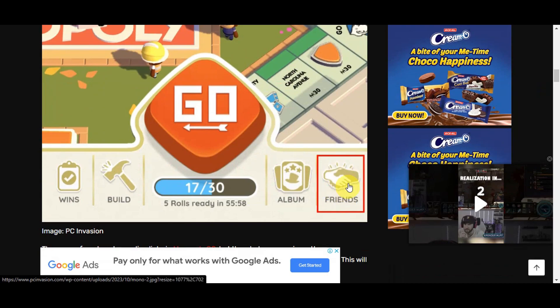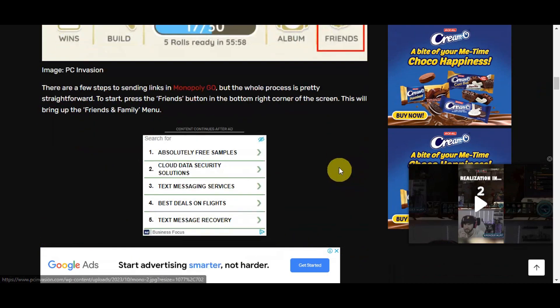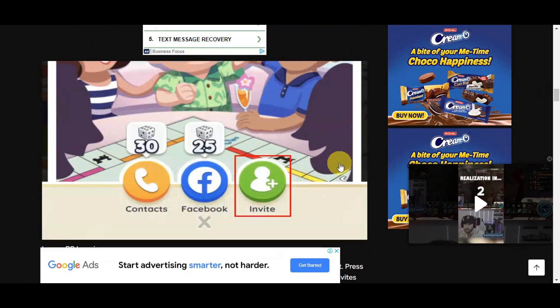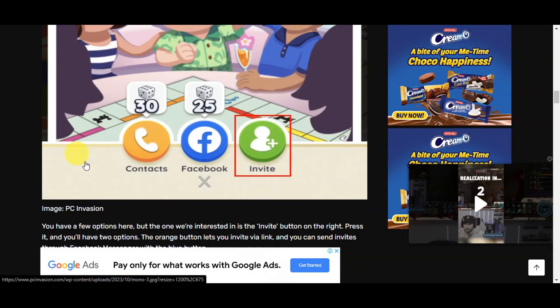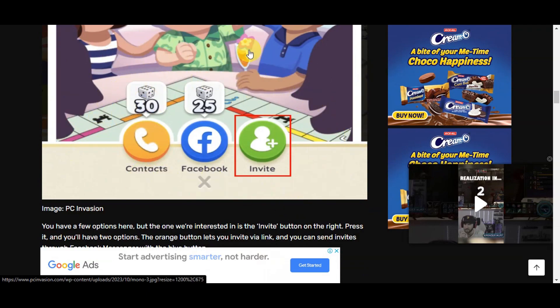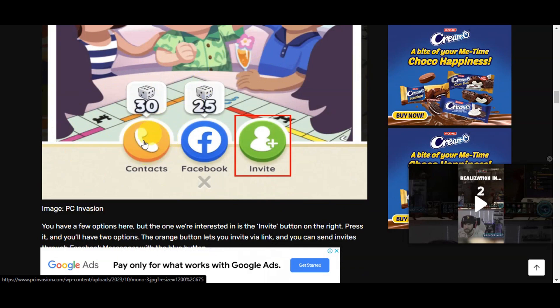You should be able to see Friends — you'll have to click onto that. Once you're already on the Friends section, it should pop up. Once you've clicked onto this, you can see the options: Contacts, Facebook, and Invite.